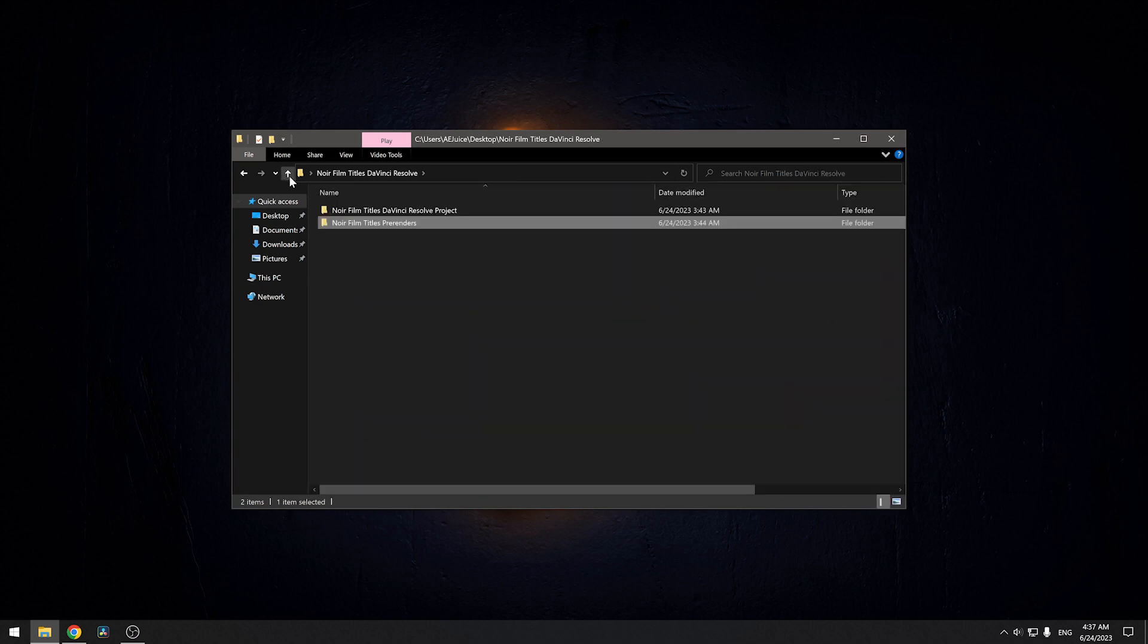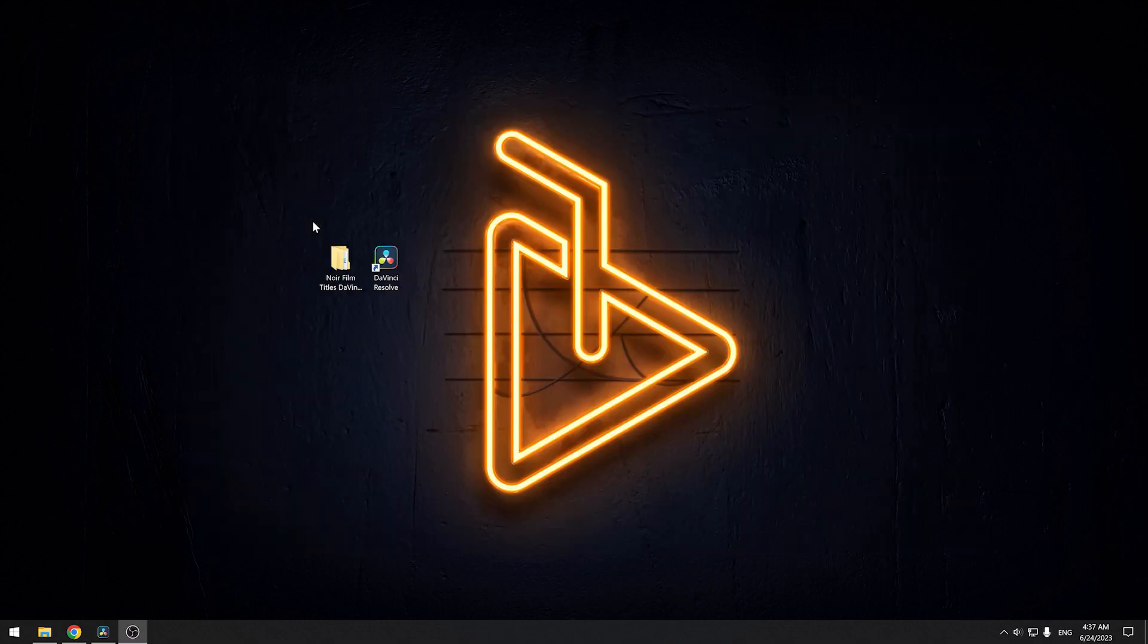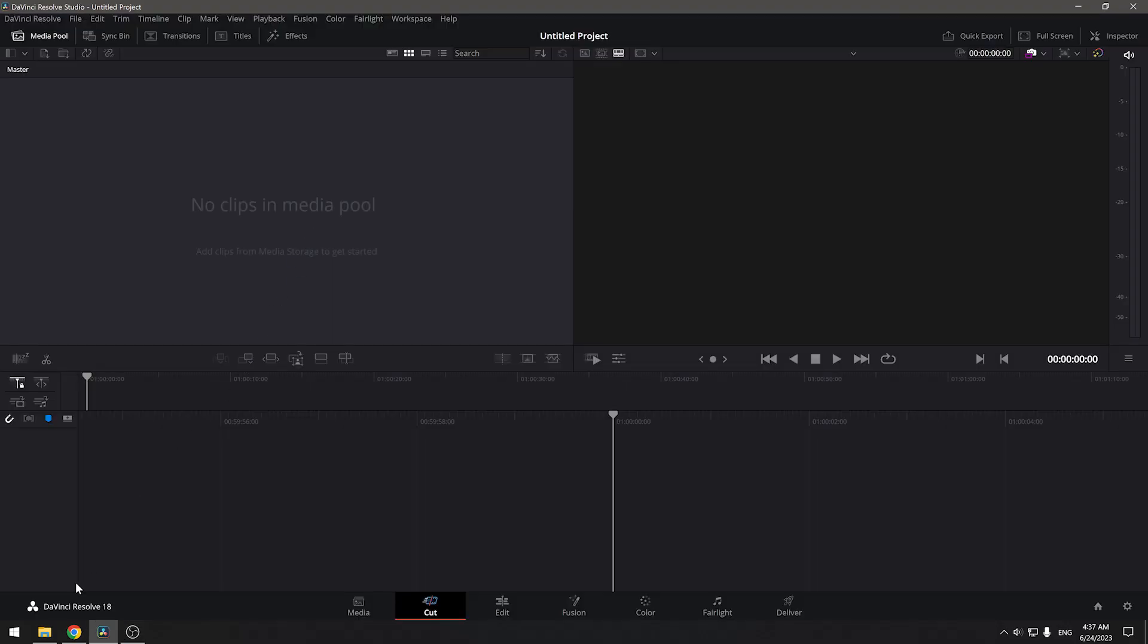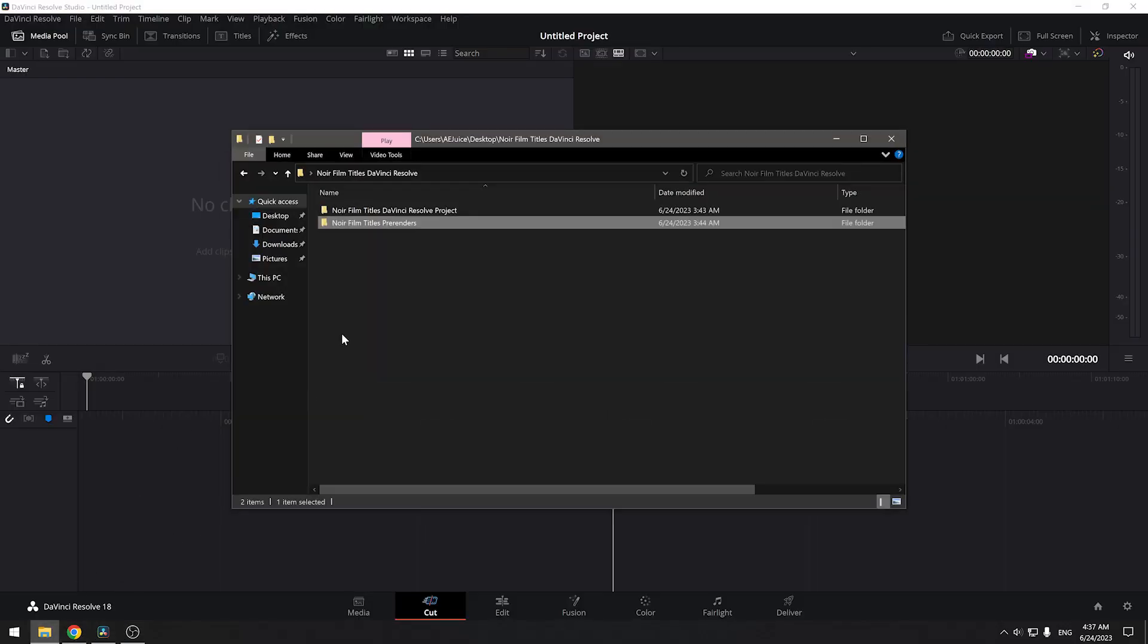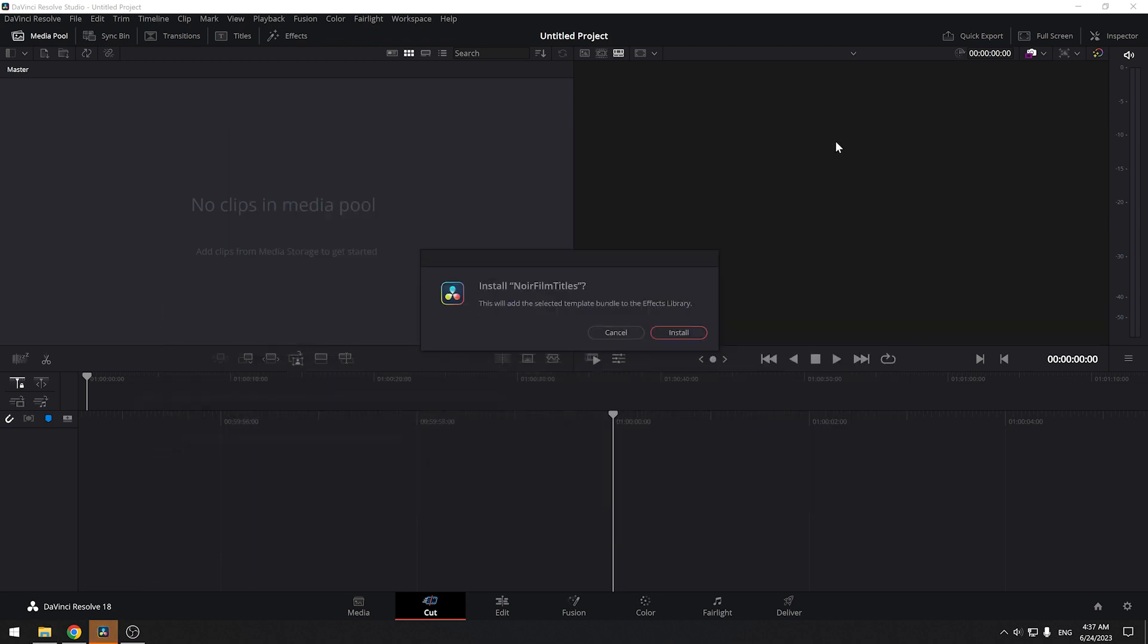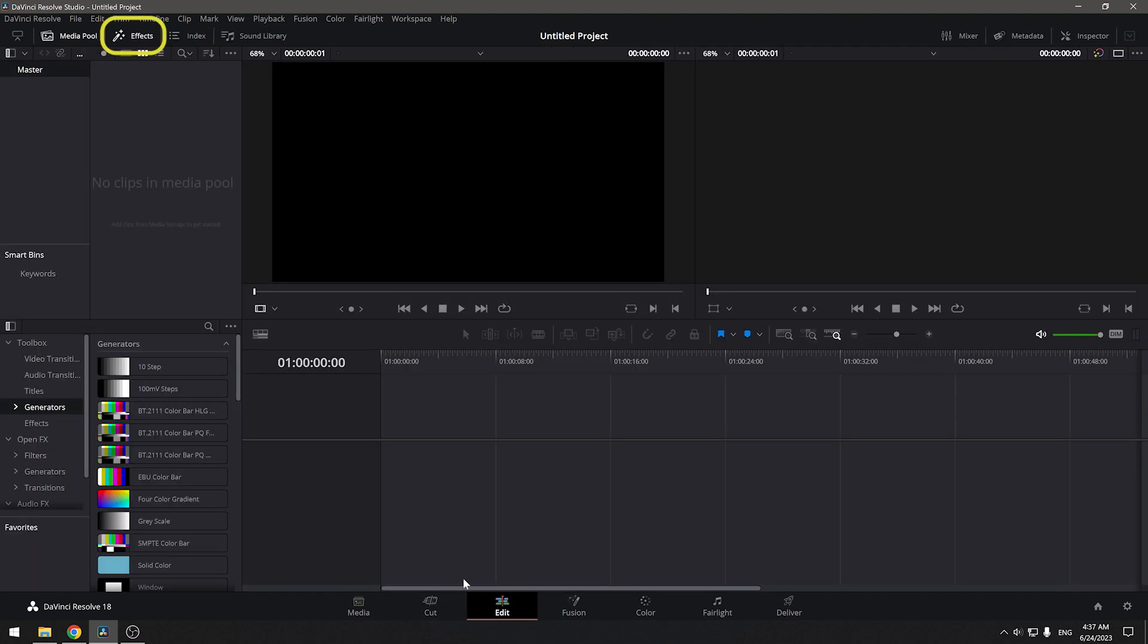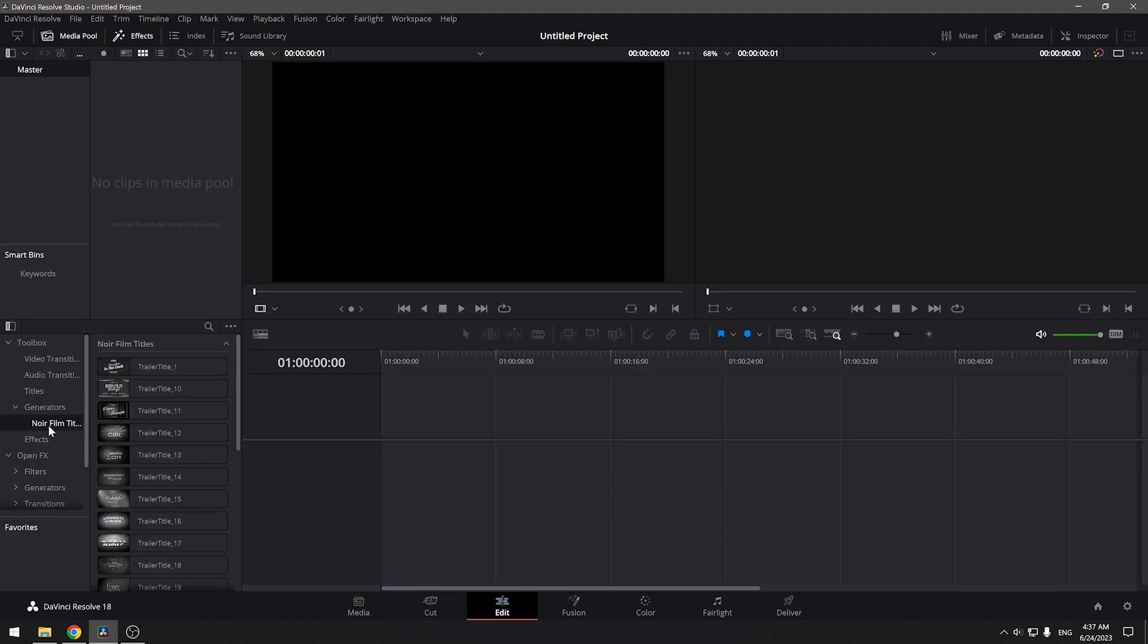Let's switch to DaVinci Resolve. You need to open any project and then double-click on the project file. In the DaVinci Resolve window, click on the Install button and you're done. Now go to the Edit page, expand the Effects tab, and in the Generators section, you'll find all the installed files.